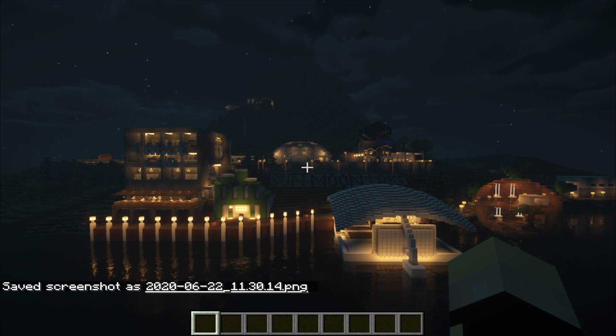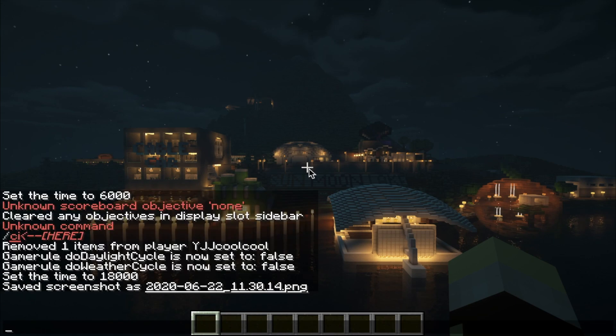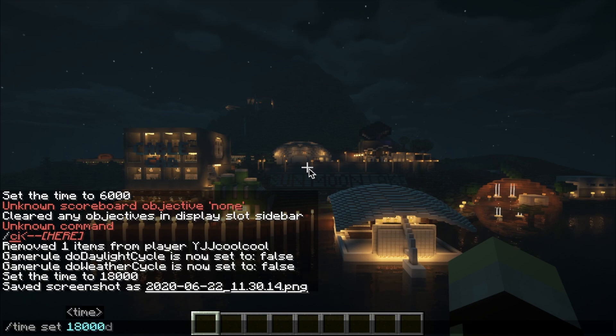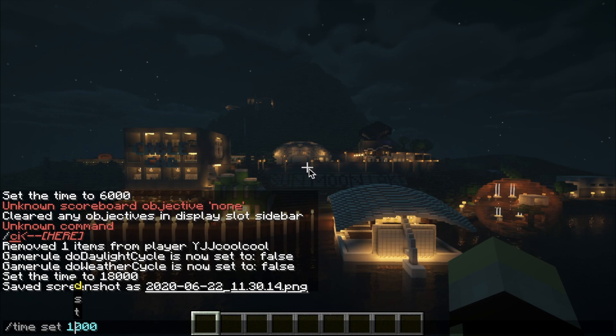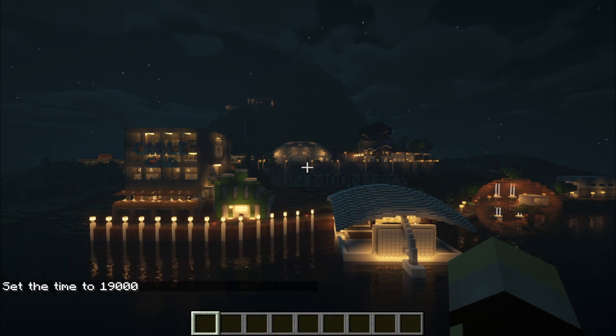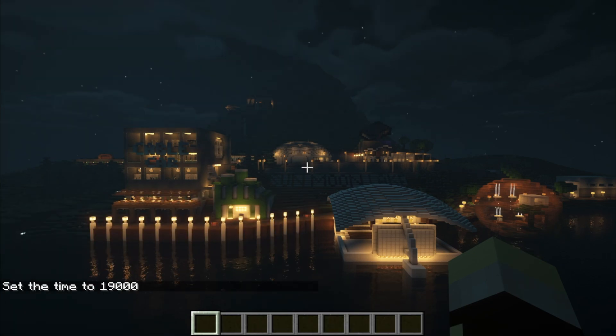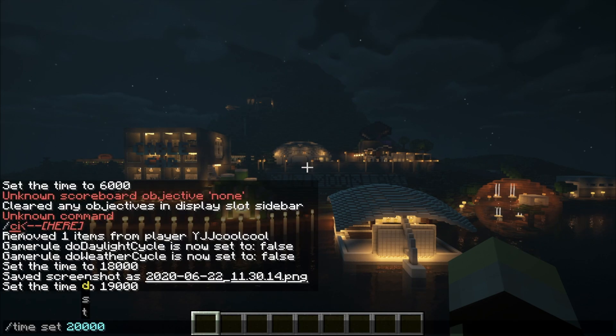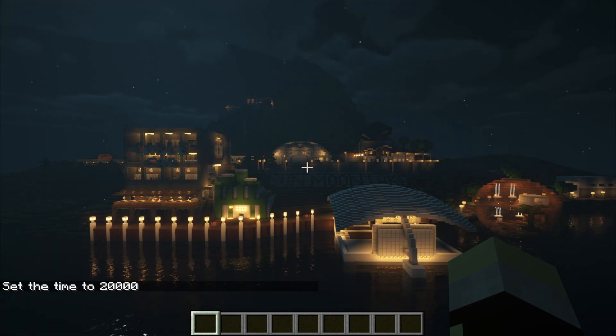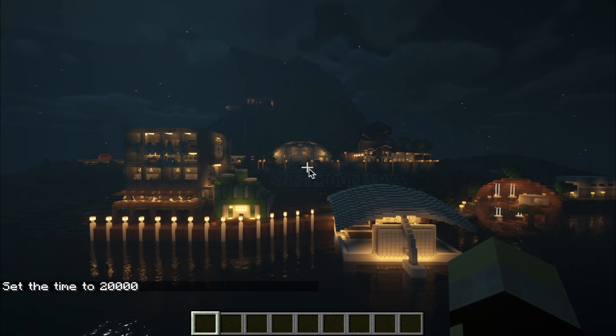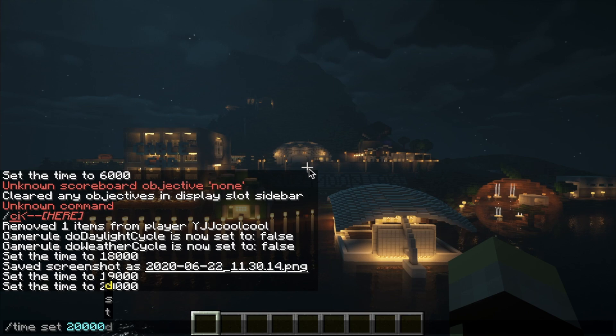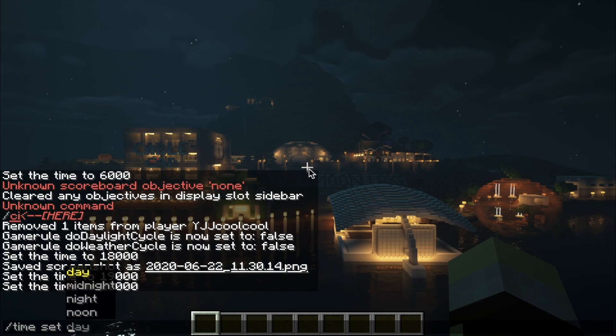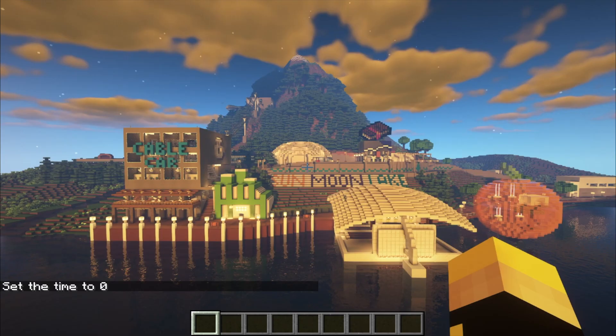Next, to take a screenshot at 1am, do /timeset 19,000. See the pattern, each hour is 1,000 ticks. So for 2am, it is 20,000 ticks and so on. Now when you reach 6am, do timeset 0 because 0 ticks is 6am in Minecraft. And you can increase from there, 1,000, 2,000 until you reach 11pm.